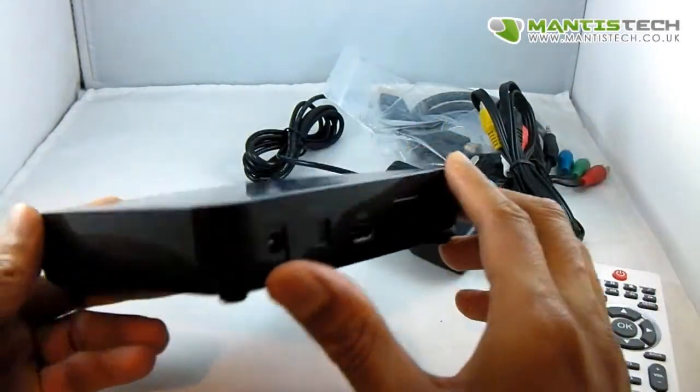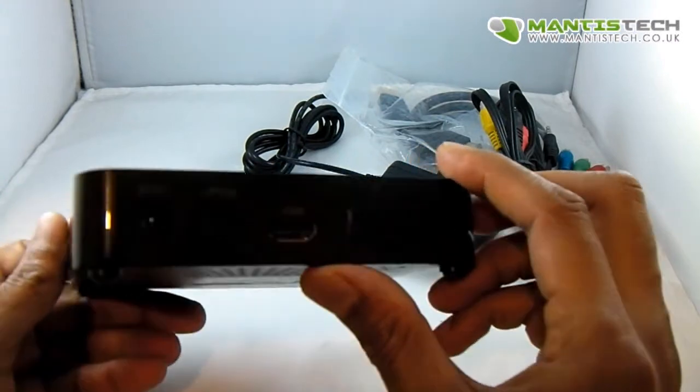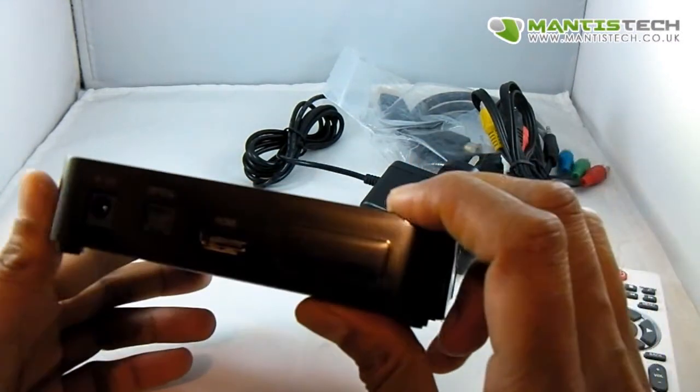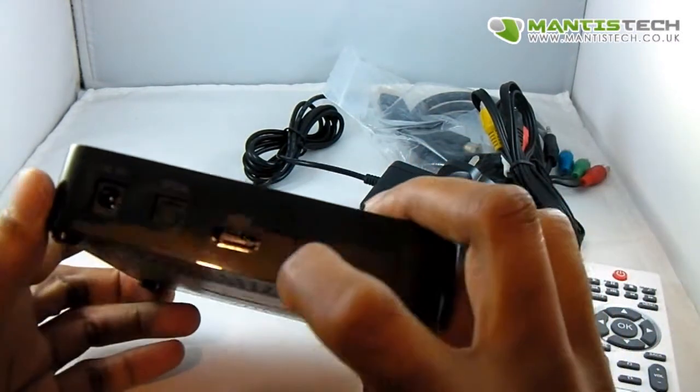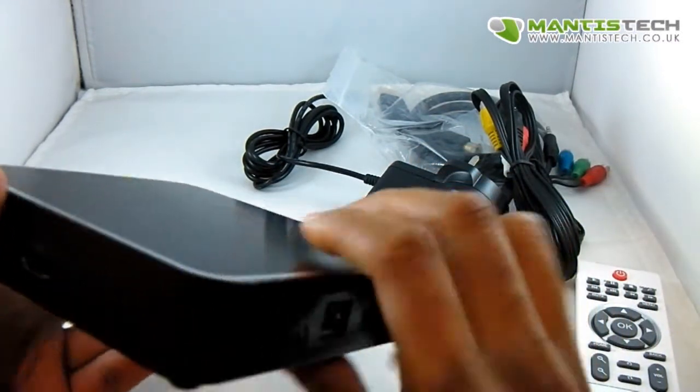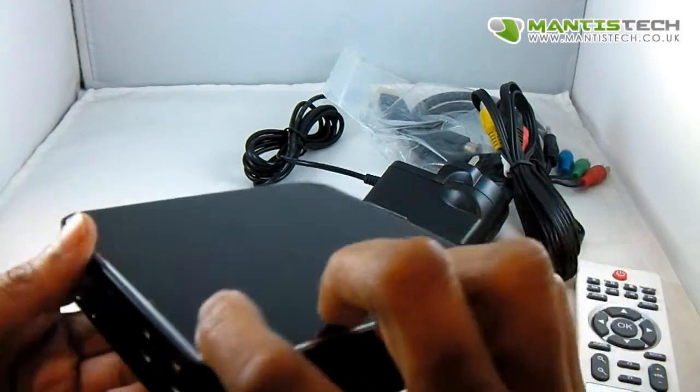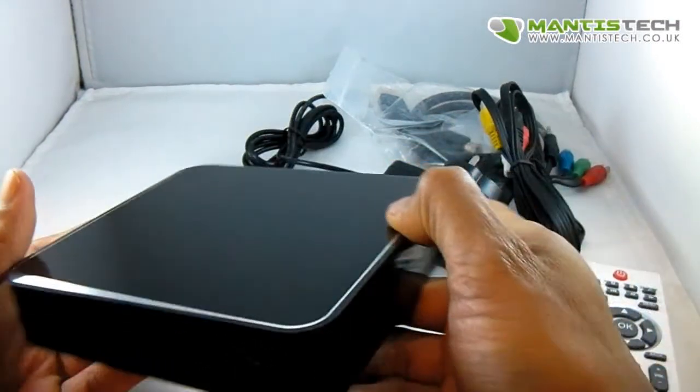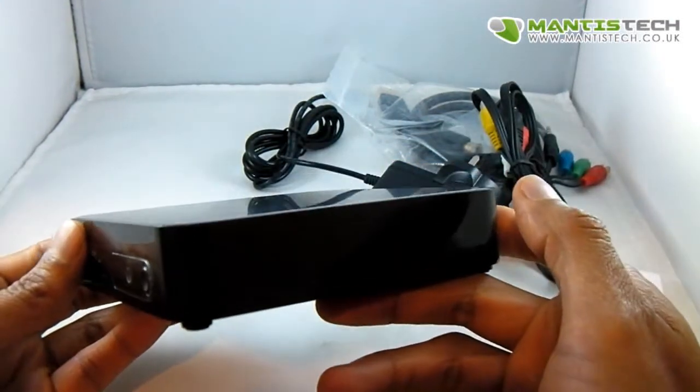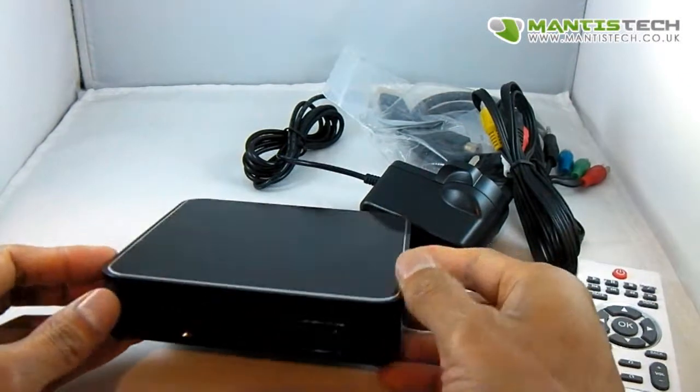Some Android TV boxes don't have that. This does. This gives you flexibility to upgrade more devices, so not just TVs with HDMI. So what I'm going to do now is plug it into my TV and show you how it works.